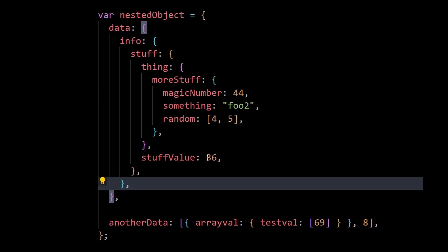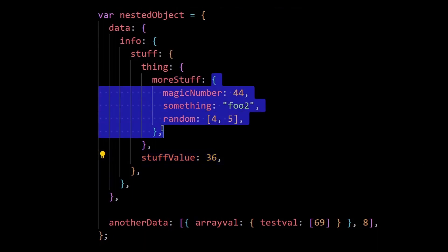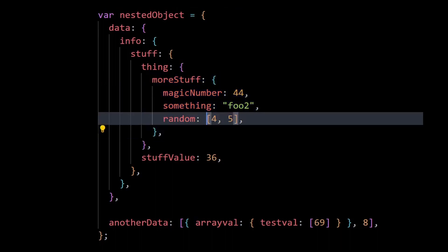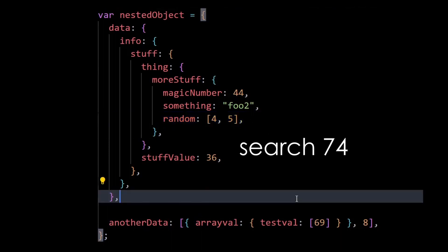For example, if I try to find the value 36, then it will return true because 36 does exist here. If I try to find this object here, then it will return true as well because this object is present as the value of the more stuff property. And if I try to find the array [4, 5], that will return true as well since it exists as a property here. But if I try to find the value 74, then it returns false because it's nowhere to be found in this object.